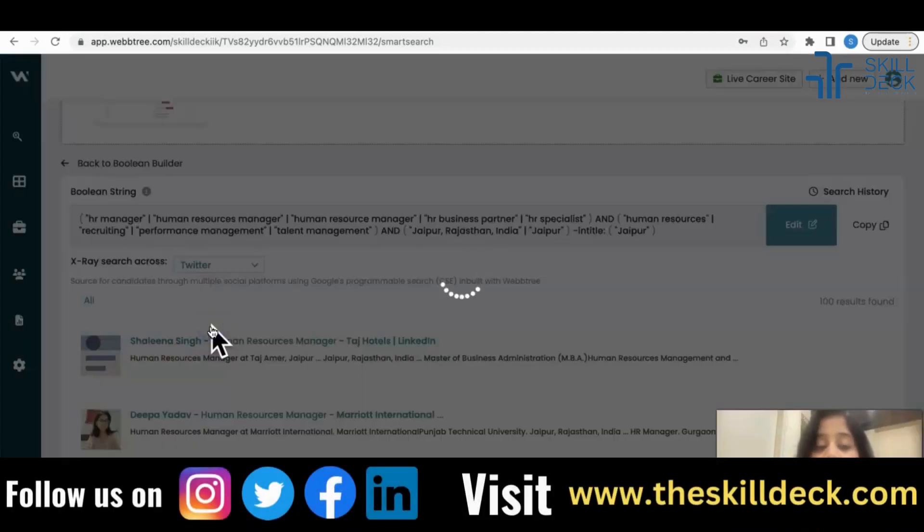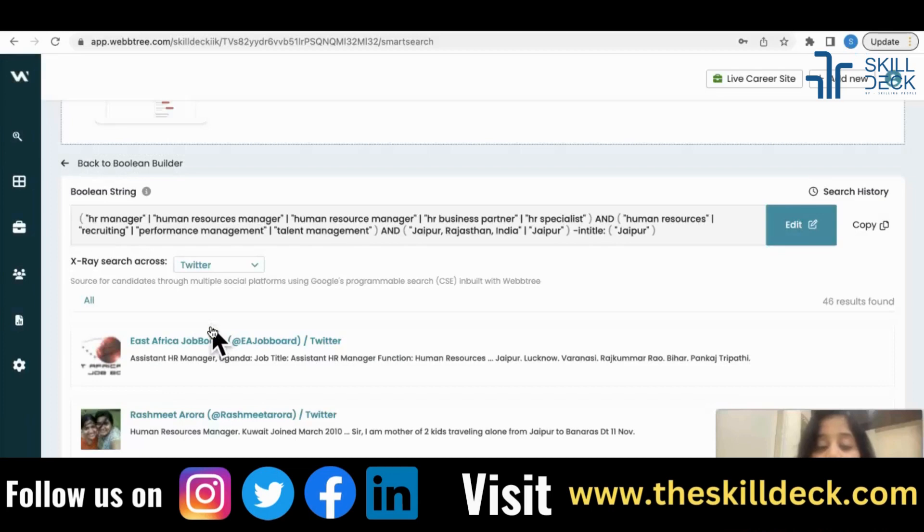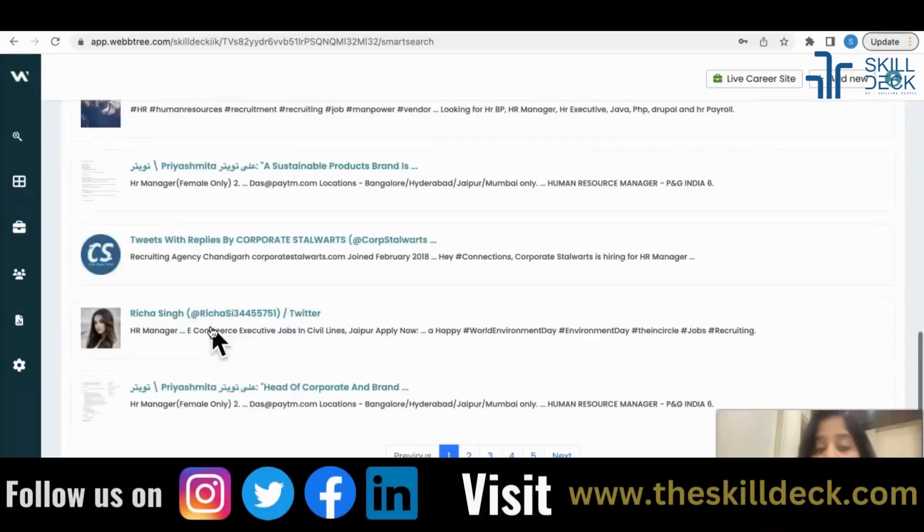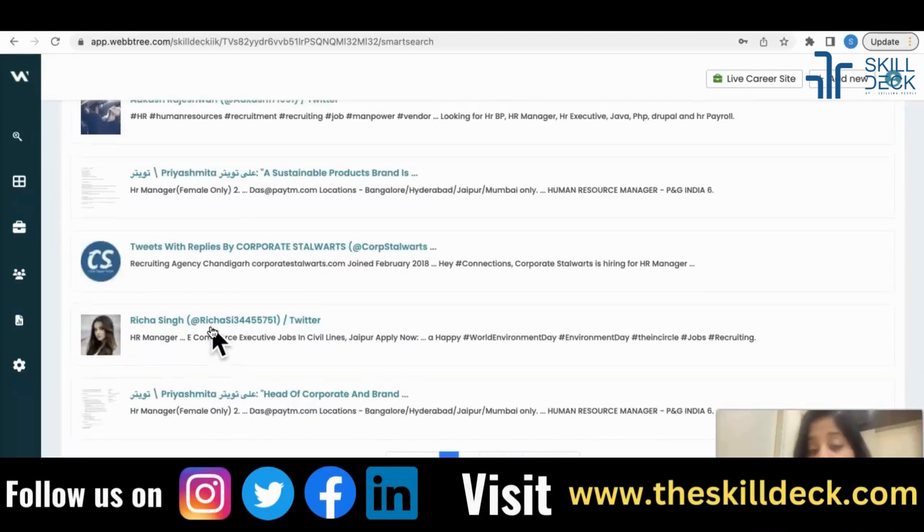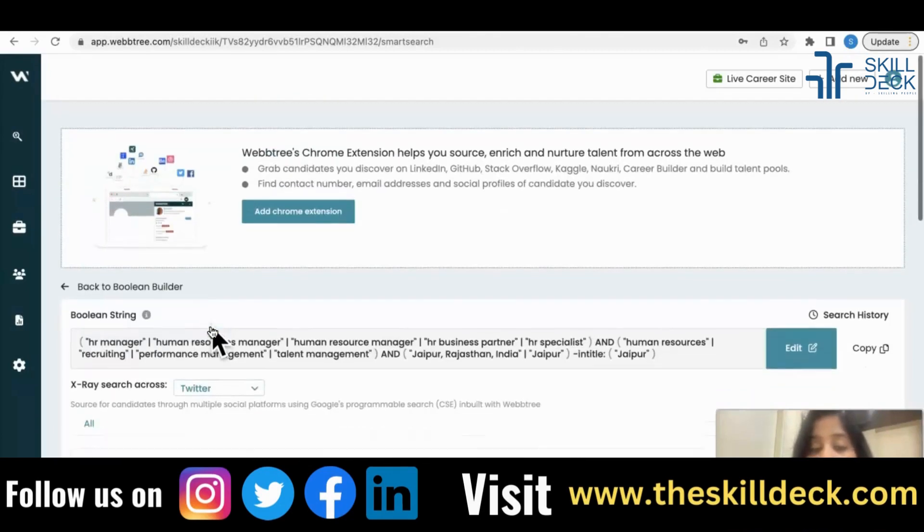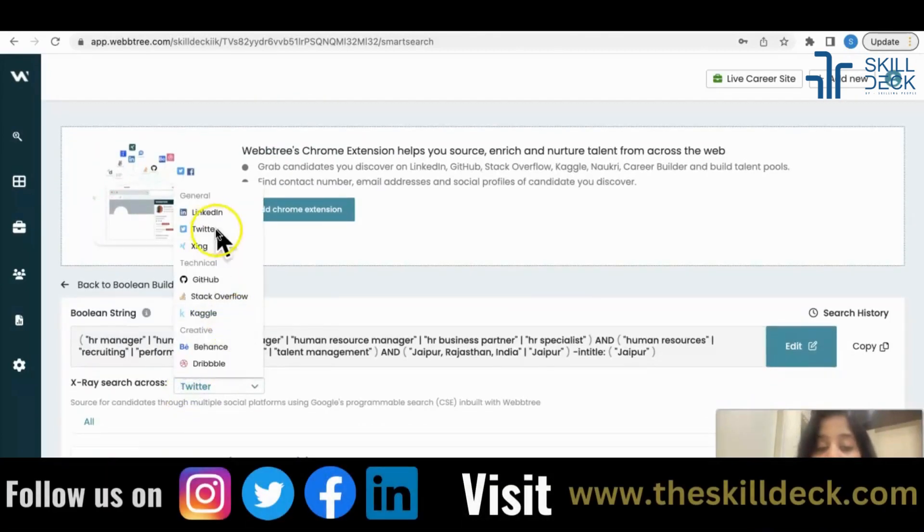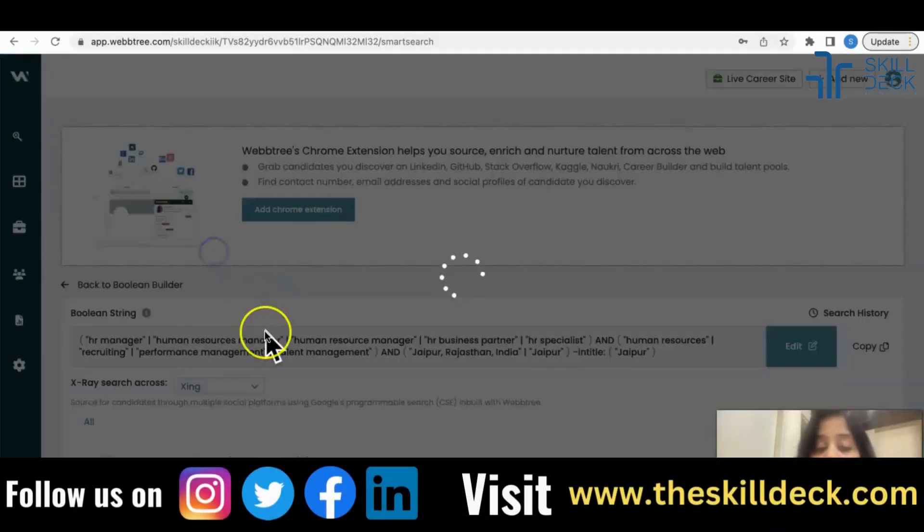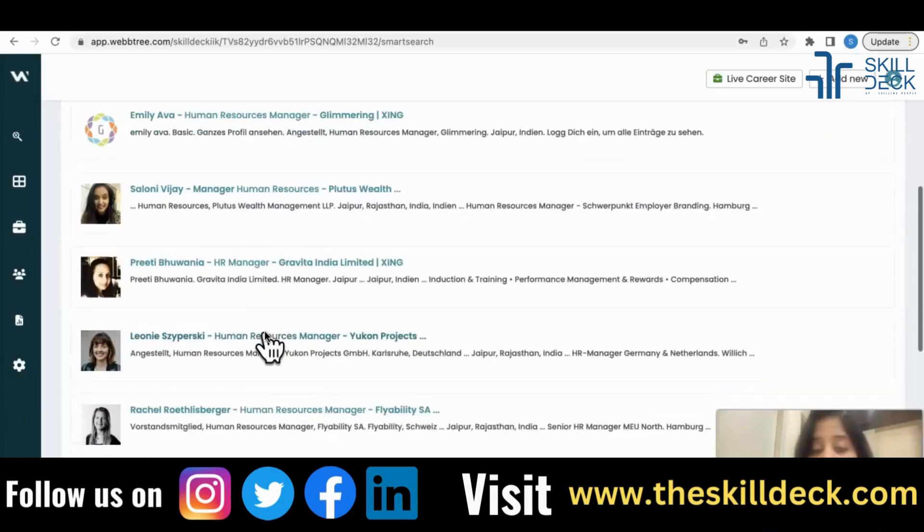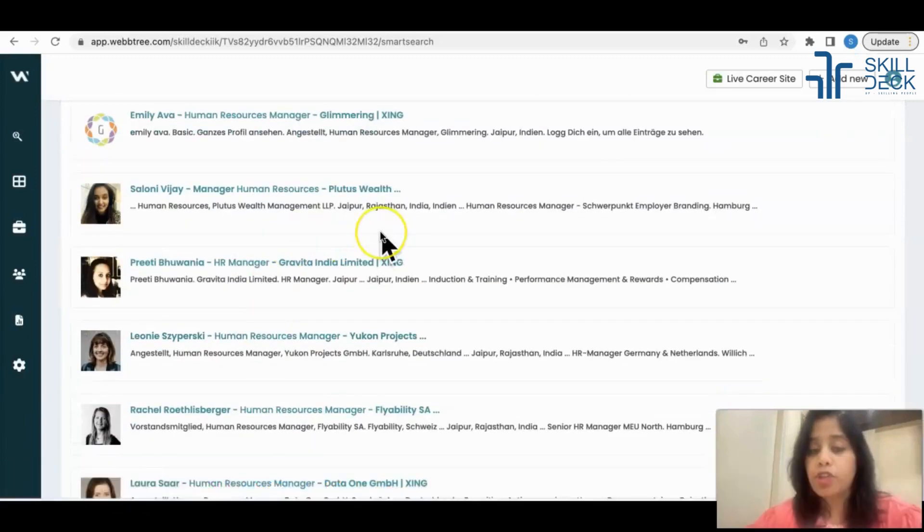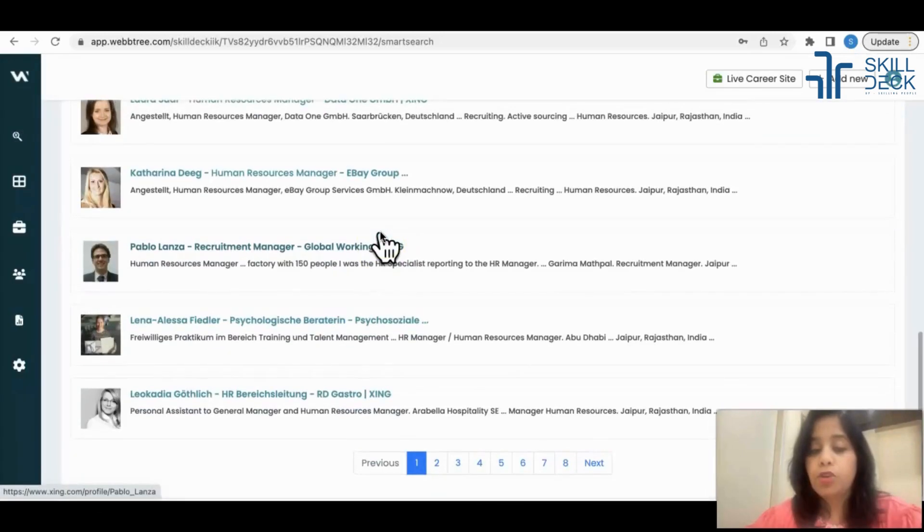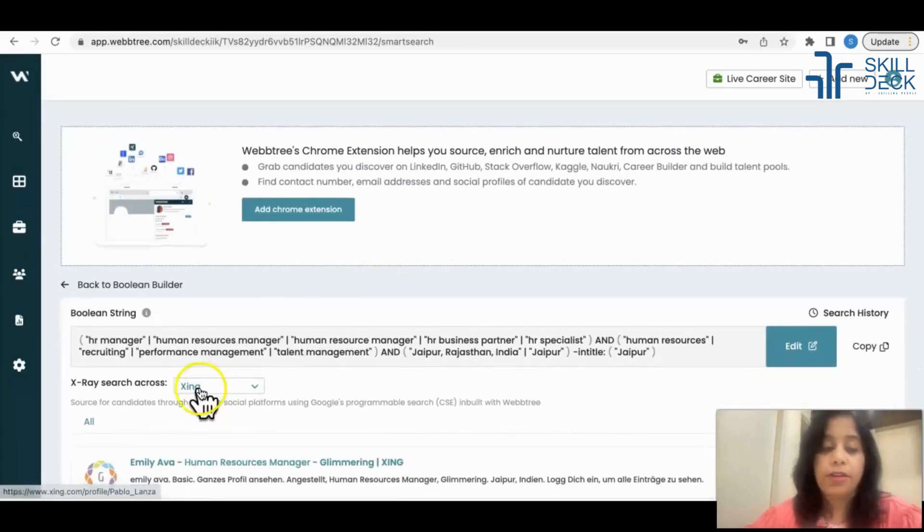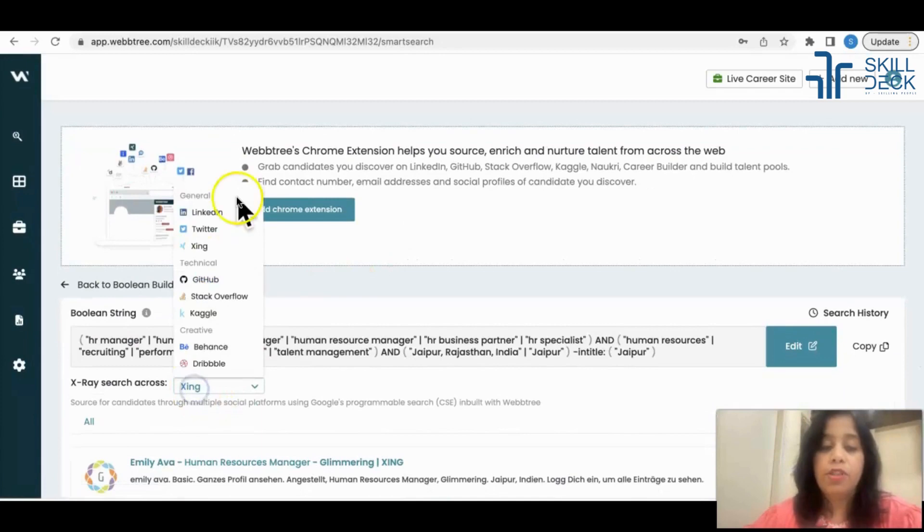Let's click on Twitter. I'm having the profiles now - all the HR managers from Twitter from the location I mentioned. Same way I want it from Zinc, so HR managers from Jaipur through Zinc. I want it from LinkedIn here.